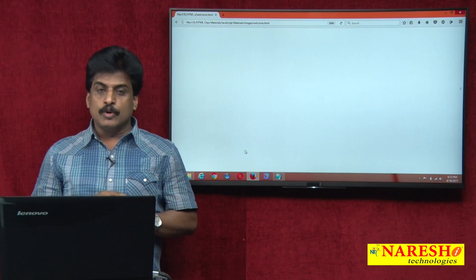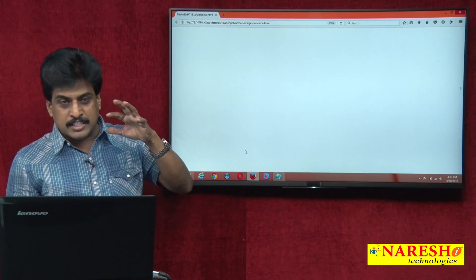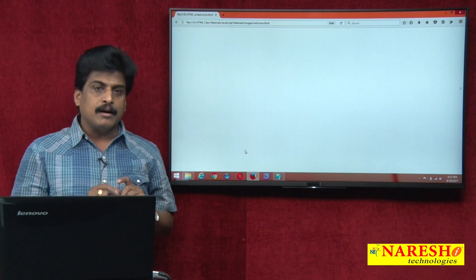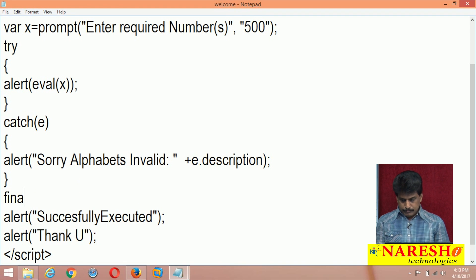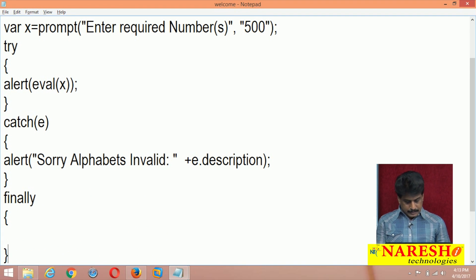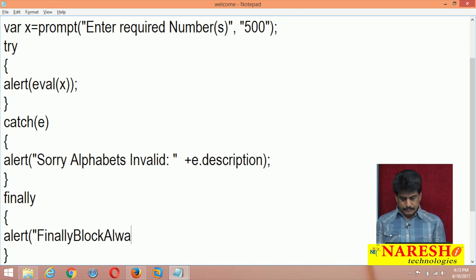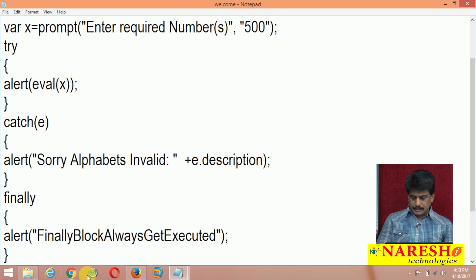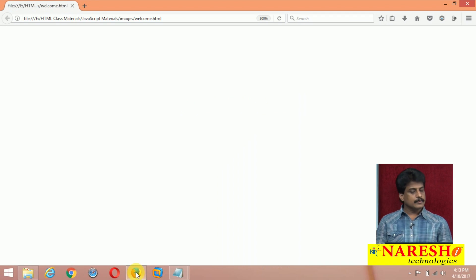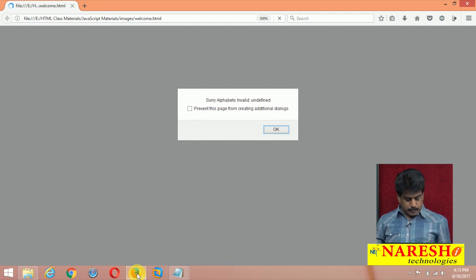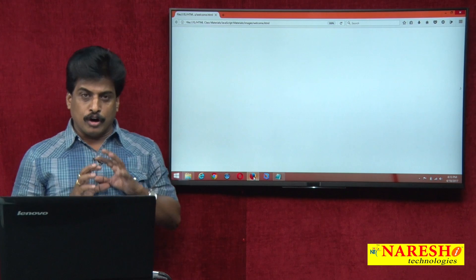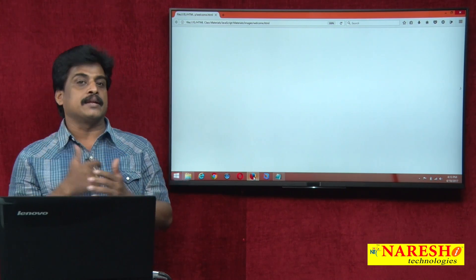Here we can also implement finally. What is finally doing? The above statements get executed whether with an error or without. We can see the finally block. For example, finally — I am writing alert 'This finally block always gets executed.' Refresh now. Without any mistake, it executes. Doing a mistake — entering alphabets — message is displayed, and the finally block always gets executed. So the finally block always gives information that the above statements have executed successfully.